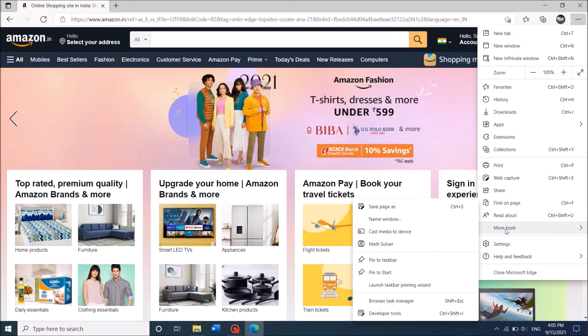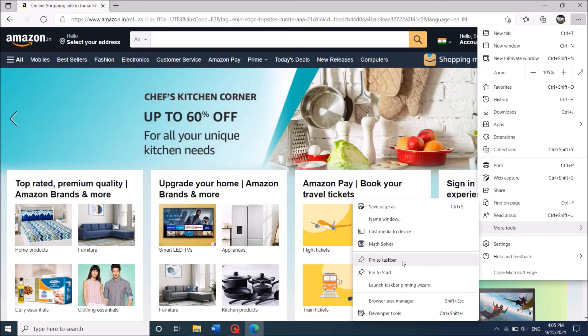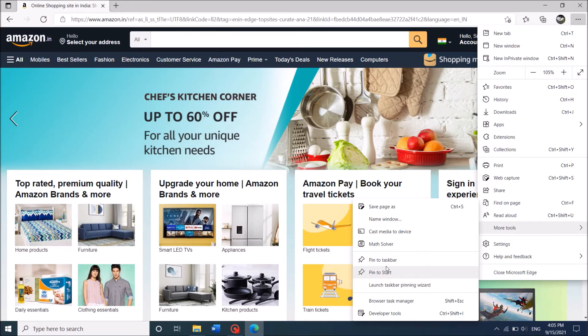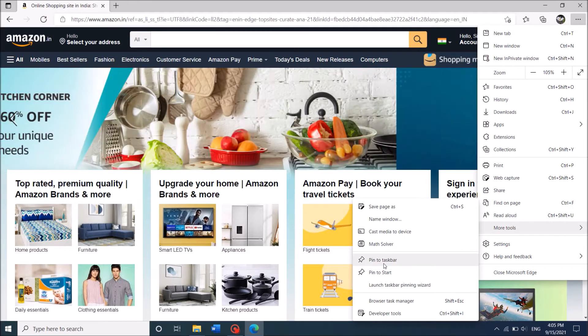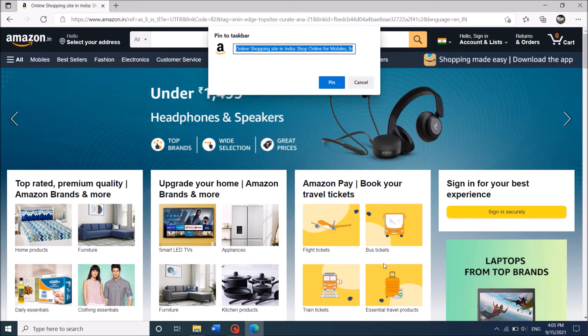From these options, click on Pin to Taskbar or Pin to Start to add that shortcut to the taskbar or to the start menu. Then in this confirmation window, click on Pin.